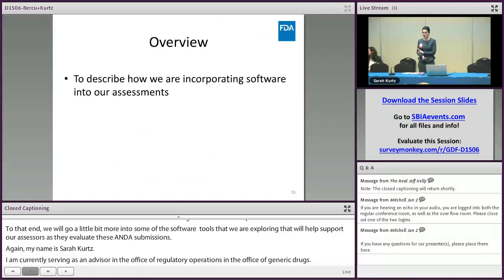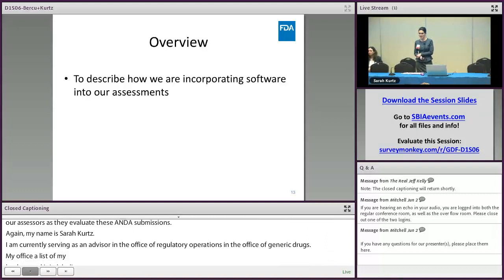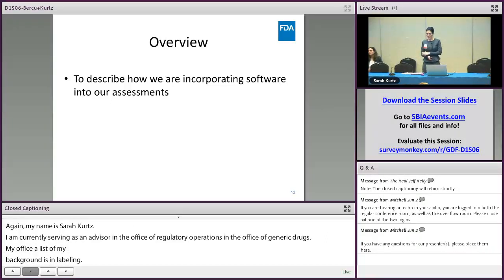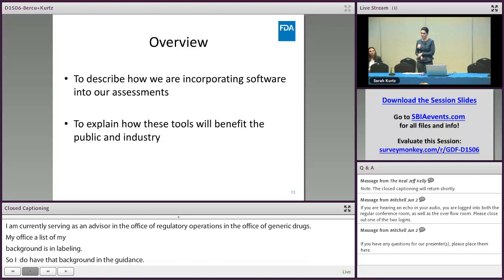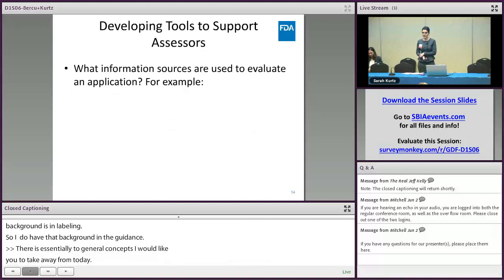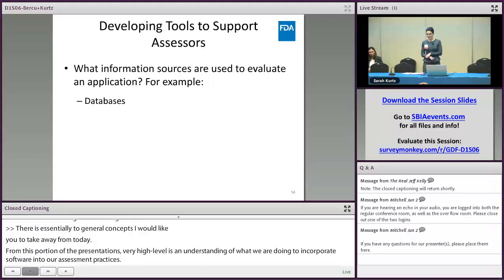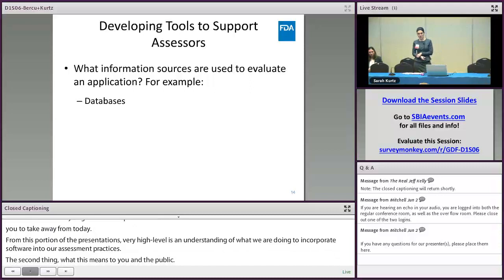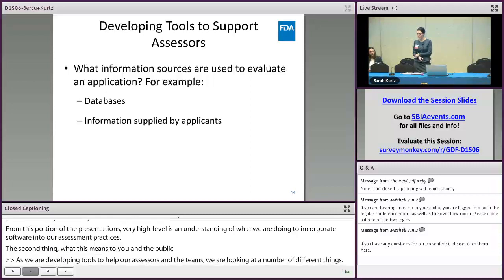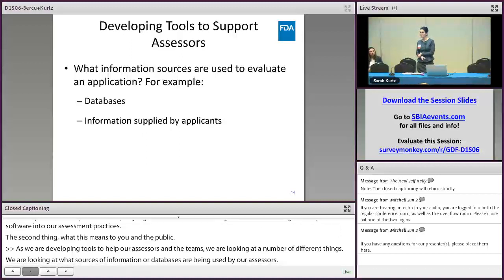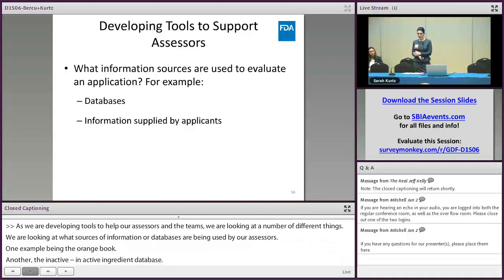There are two general concepts I'd like you to take away from this portion of the presentations. At a very high level: an understanding of what we're doing to incorporate software into our assessment practices, and second, what this means to you and the public. As we're developing tools to help our assessors and teams, we're looking at what sources of information or databases are being used — for example, the Orange Book and the Inactive Ingredient Database. We're also looking at what types of information and how it's being submitted by applicants: Word documents, data, trial data, PDF files, and all those types of sources.